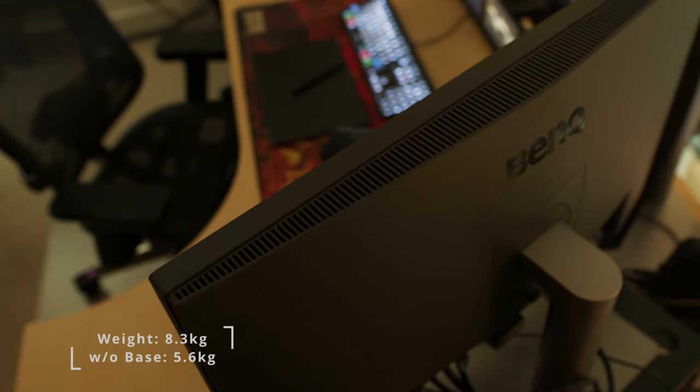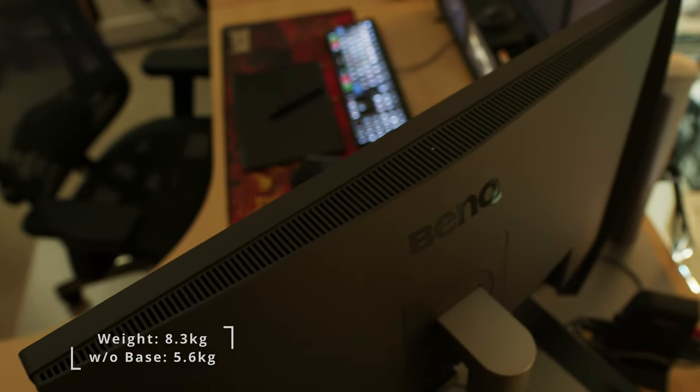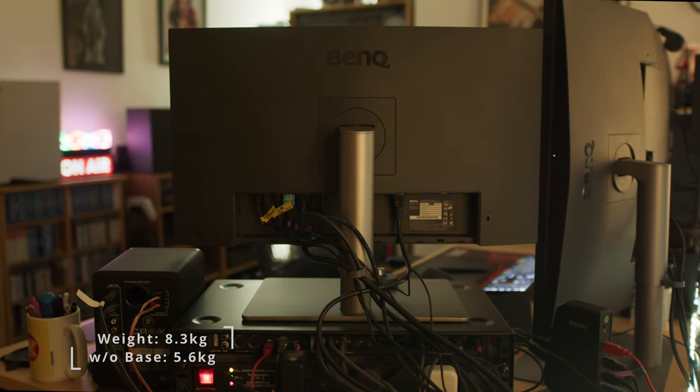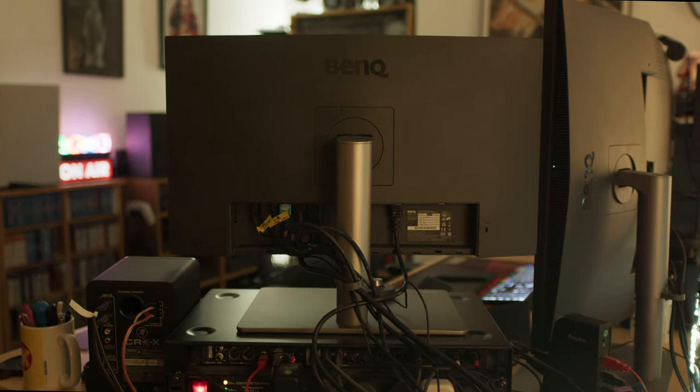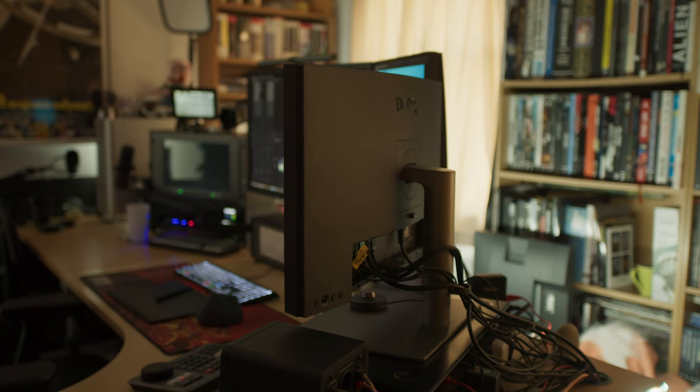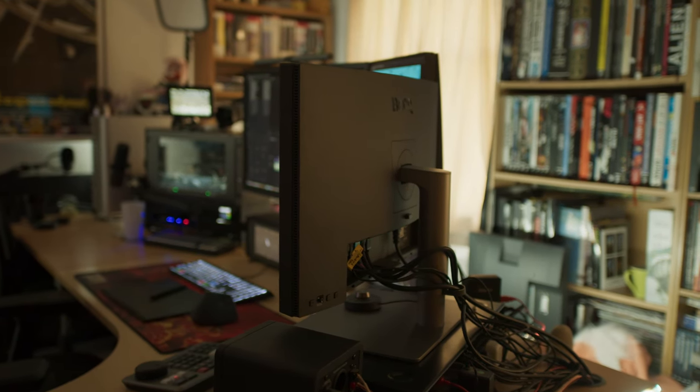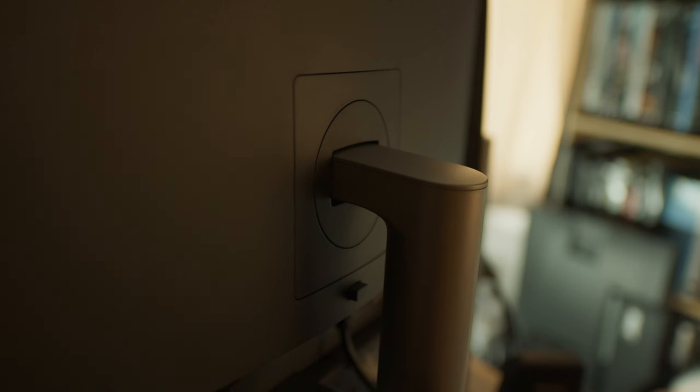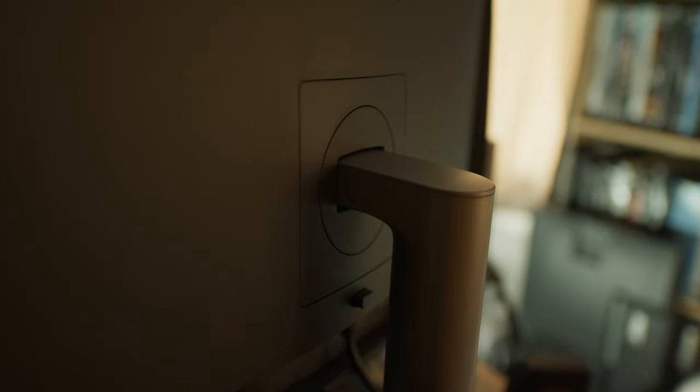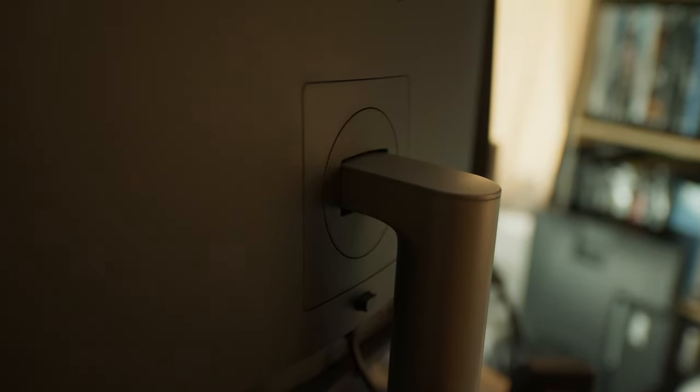The monitor weighs about 5.6 kilos without the base and 8.3 kilos with the base. Be aware the back is rounded and the base is quite deep, so it takes a lot of space on your desk. You can't really easily have it against the wall. But this is of course not a problem if you're planning a VESA wall mount.